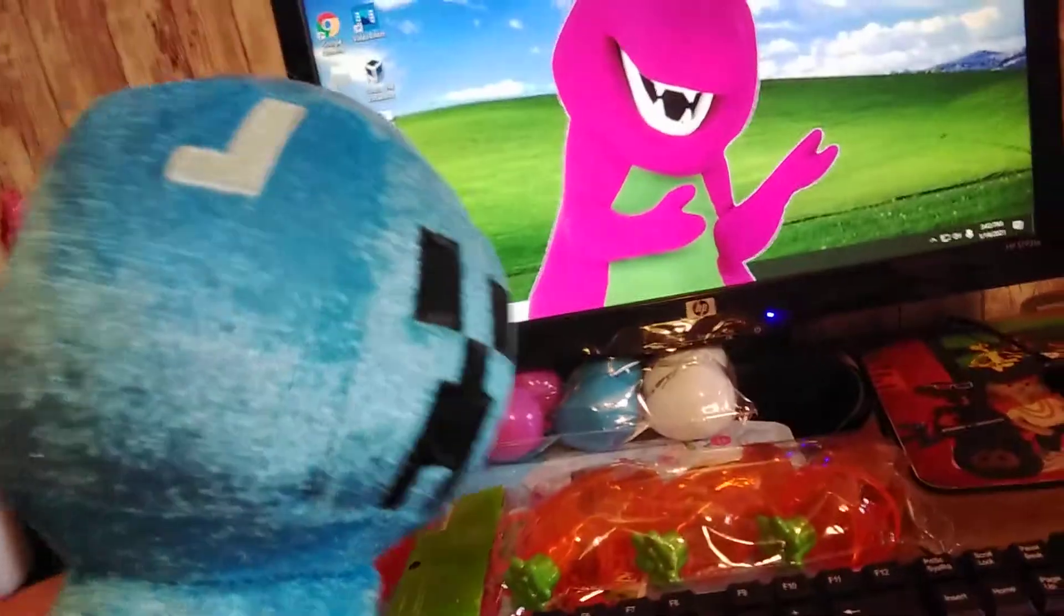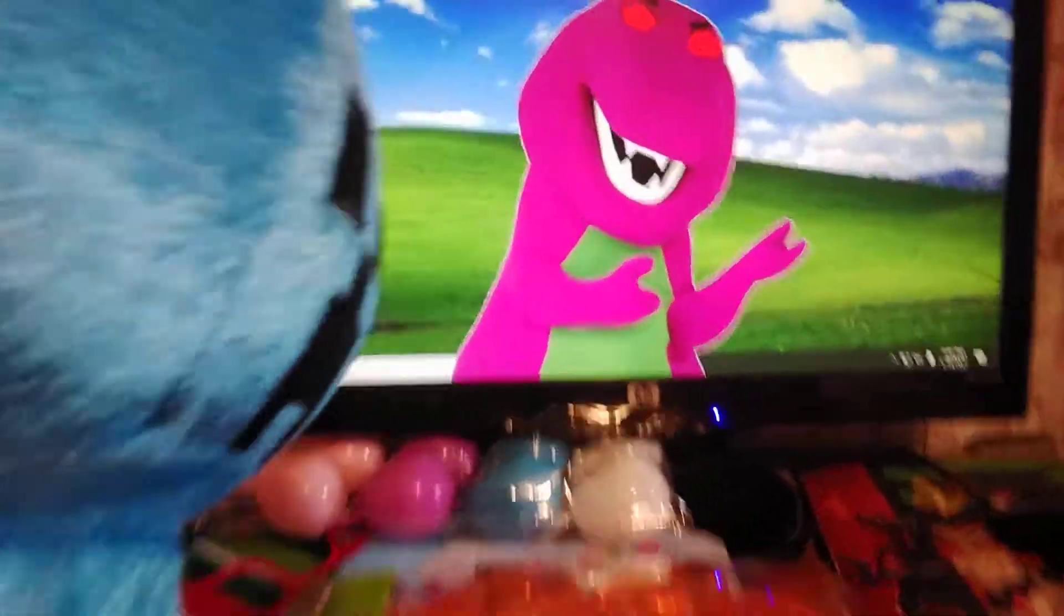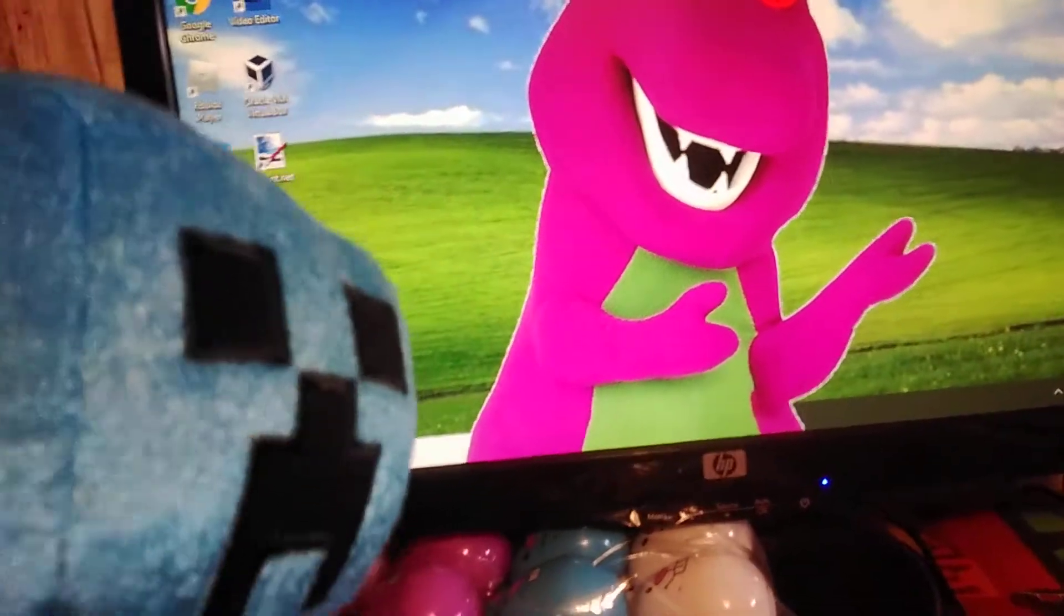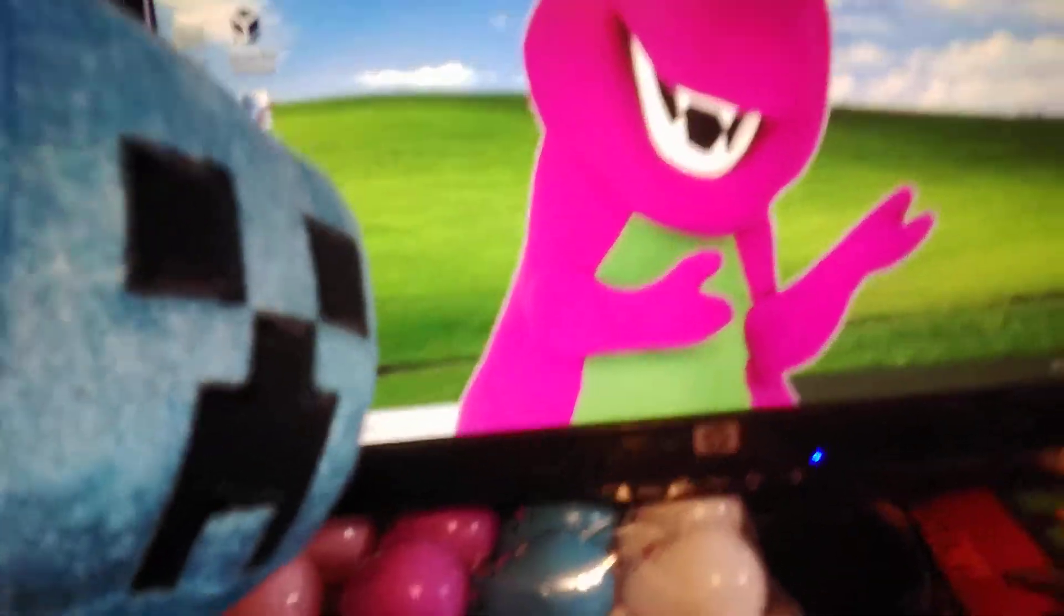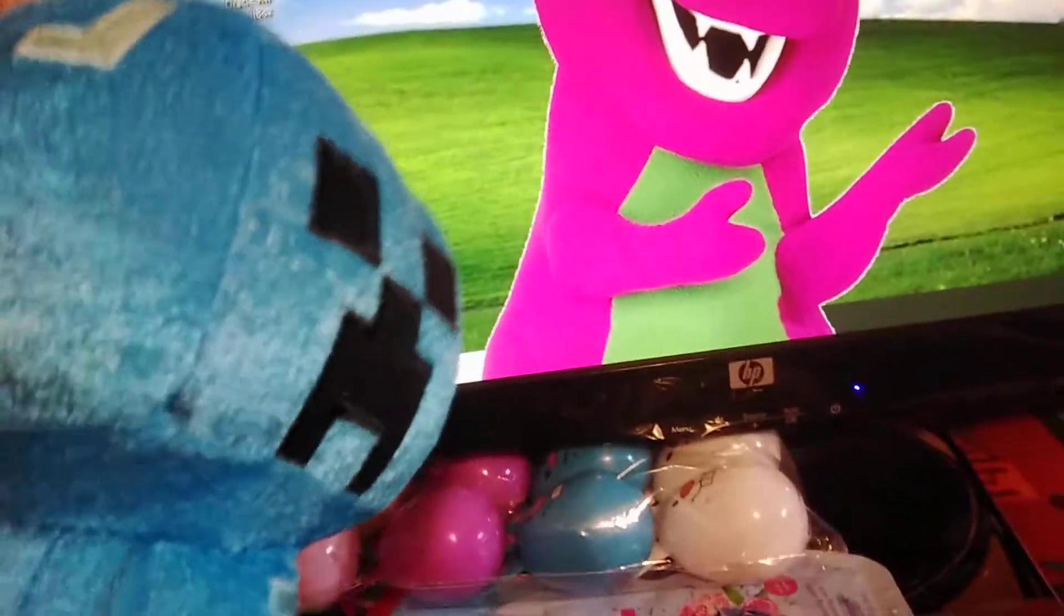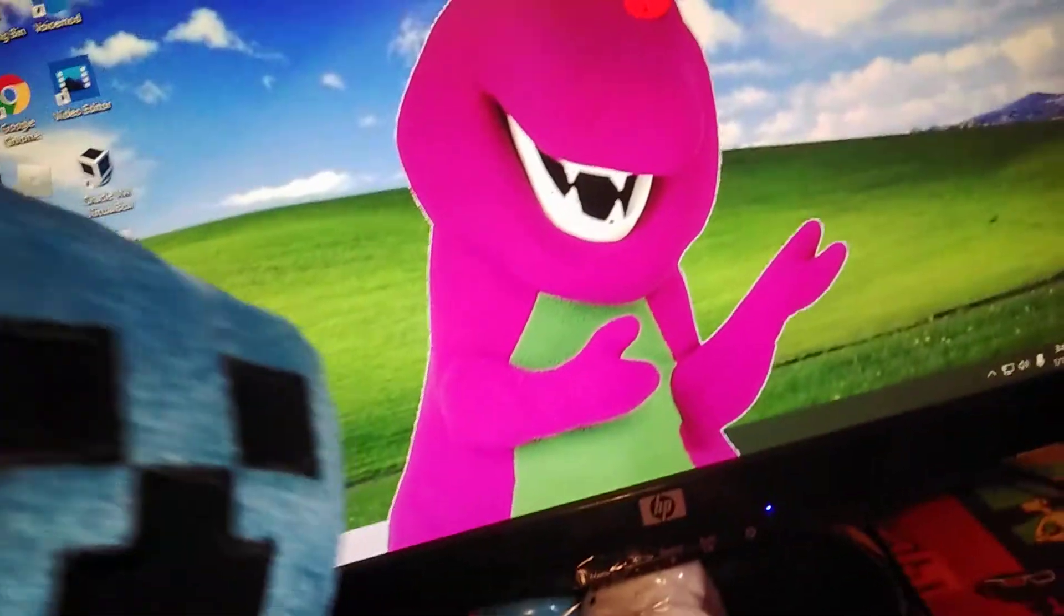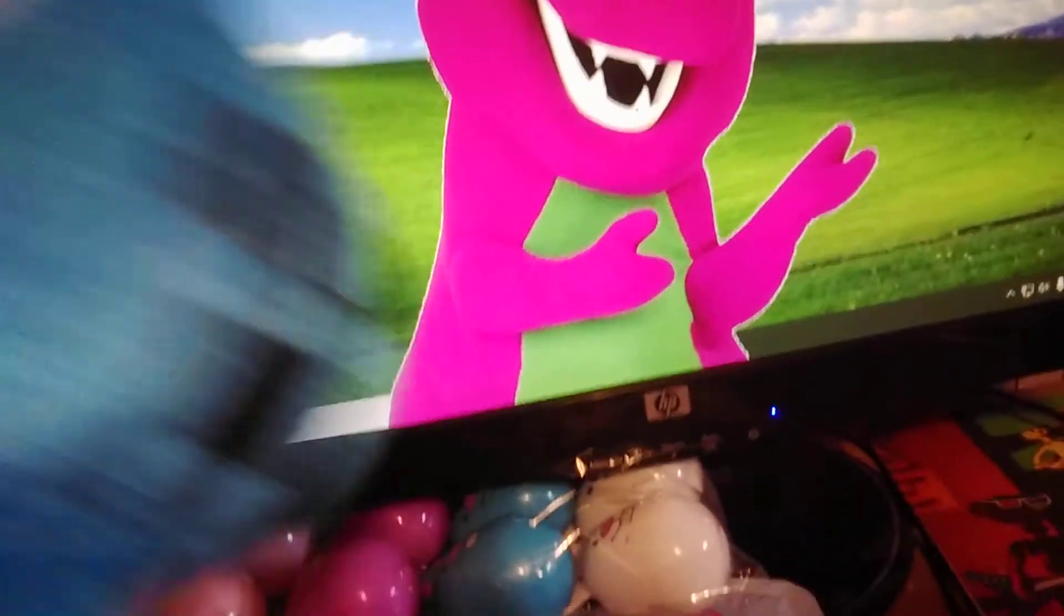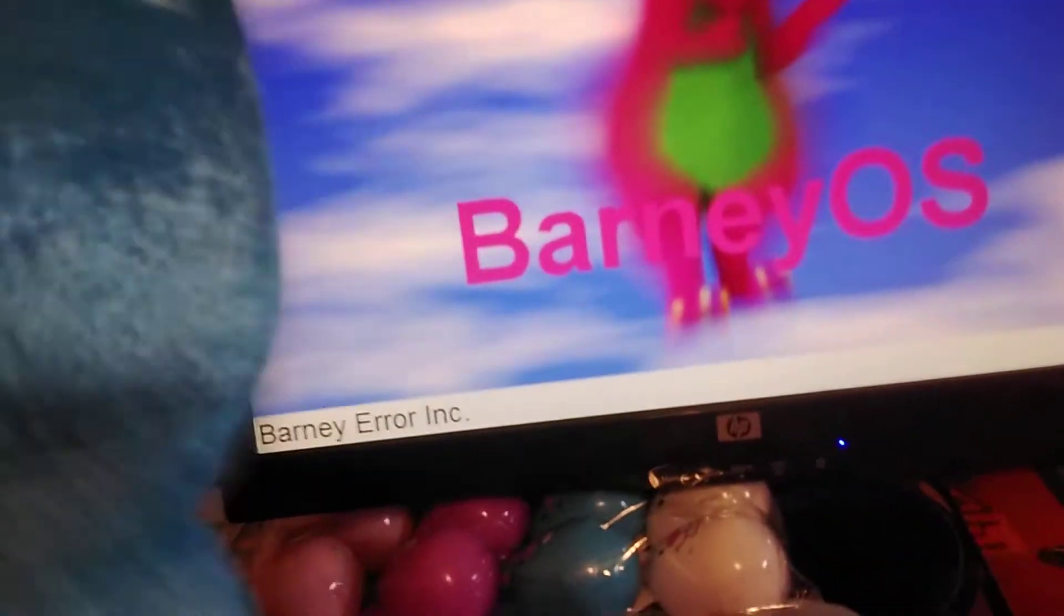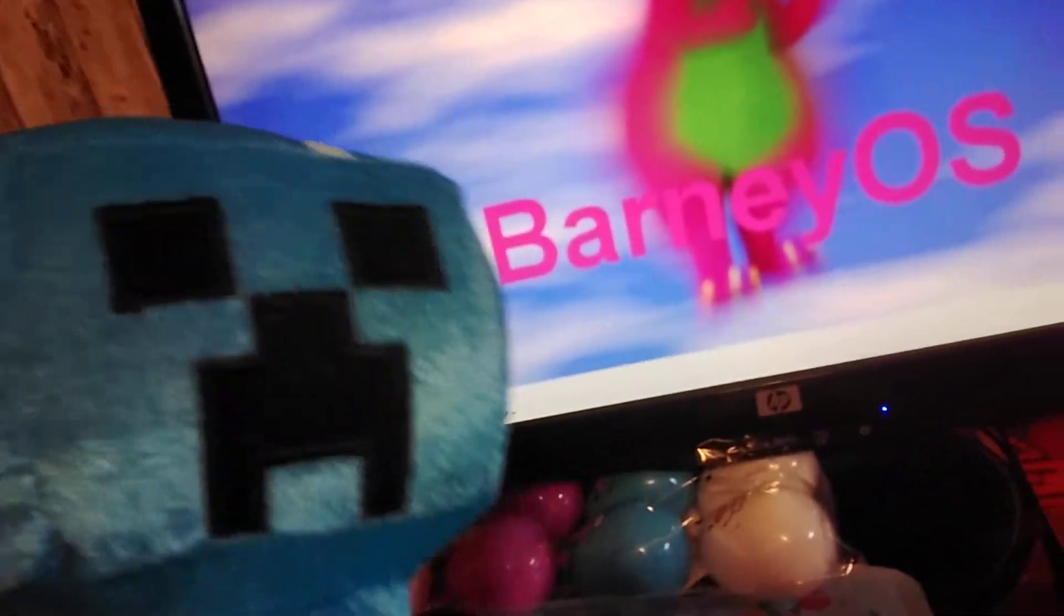Whoa! No, I'm sorry! Not again! Well, it's too late now. I have stupid Barney OS again. Stupid.